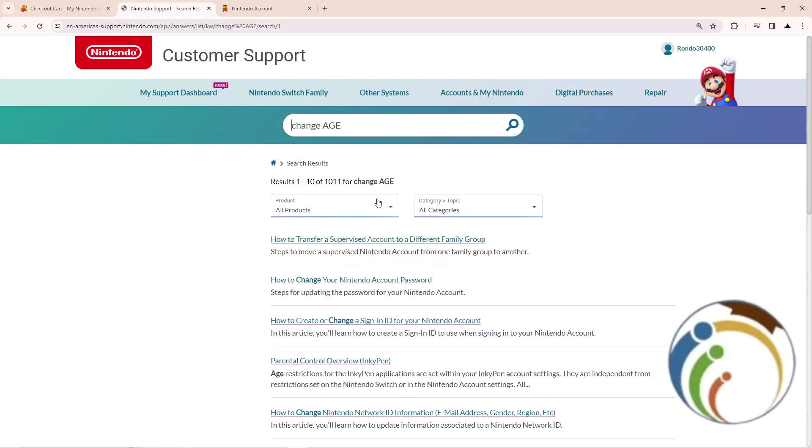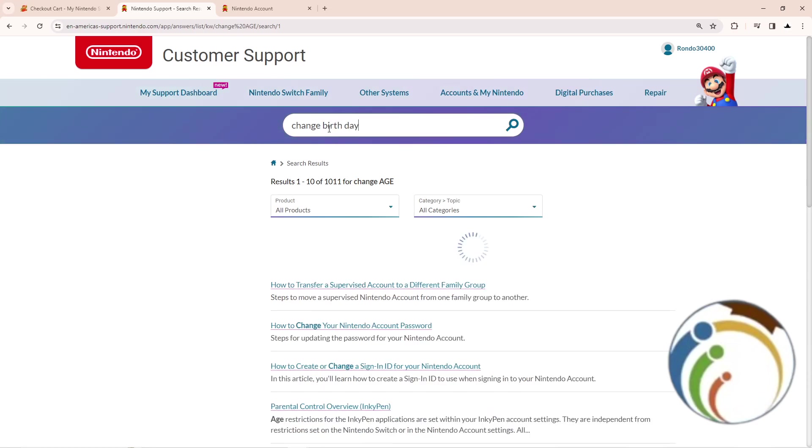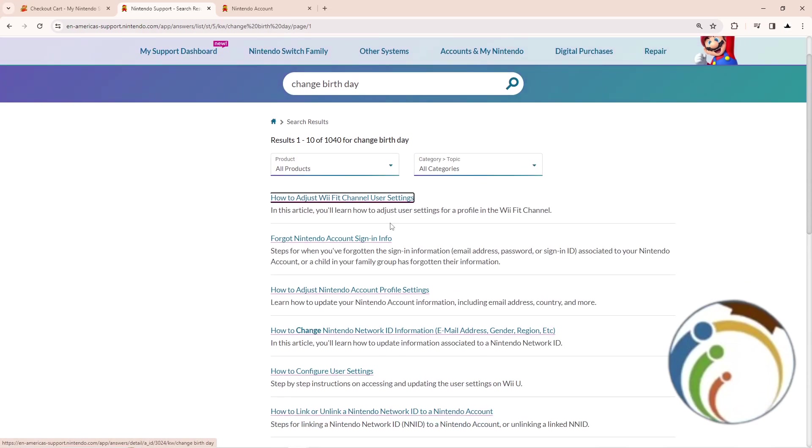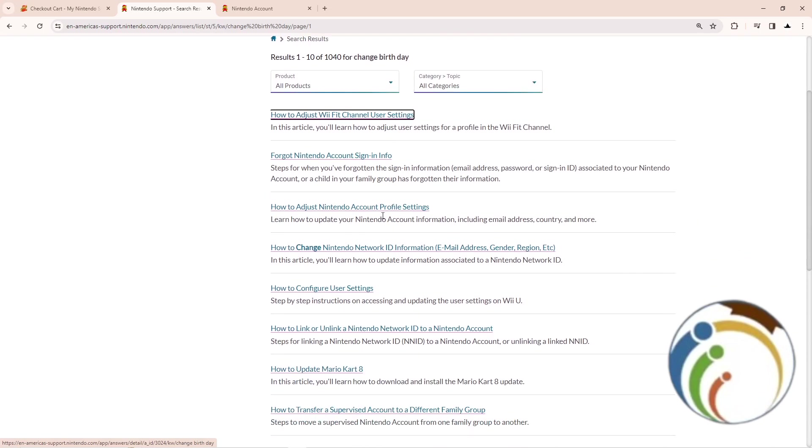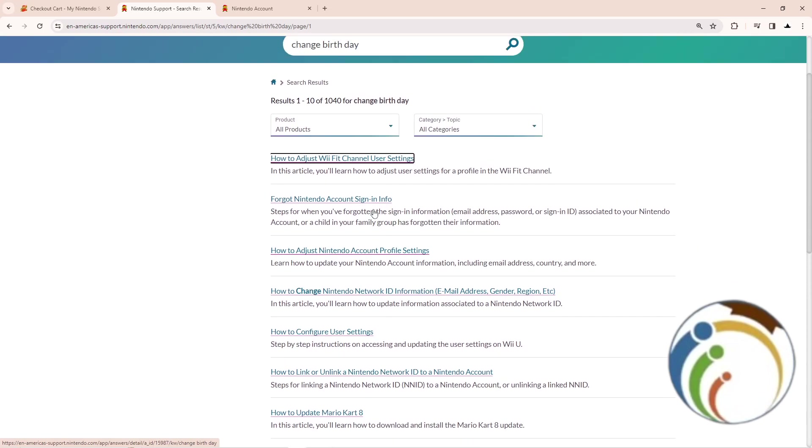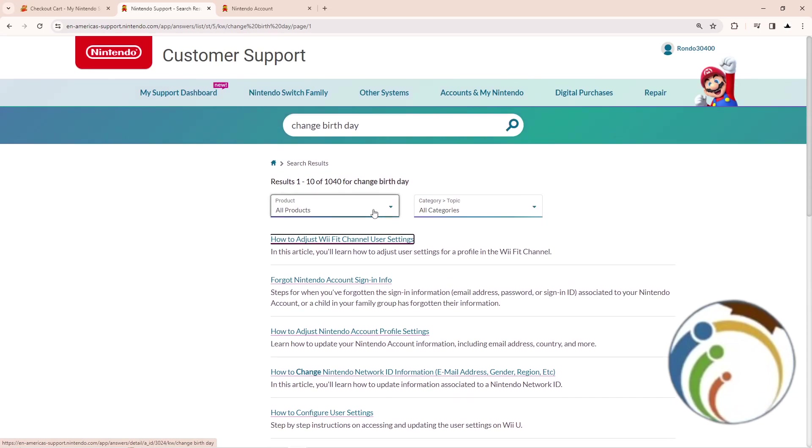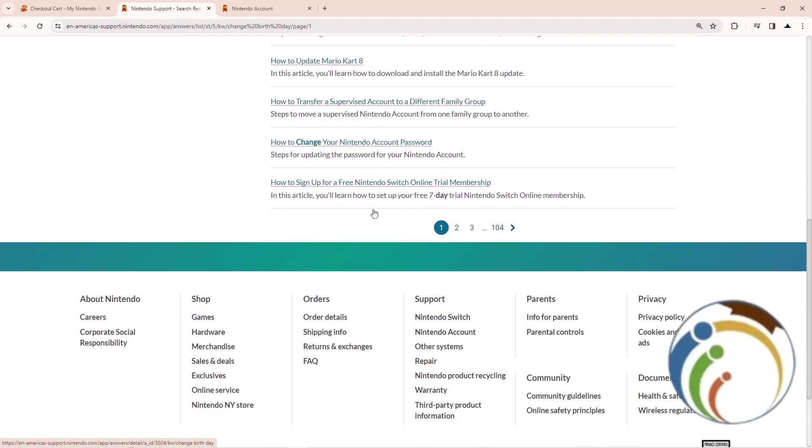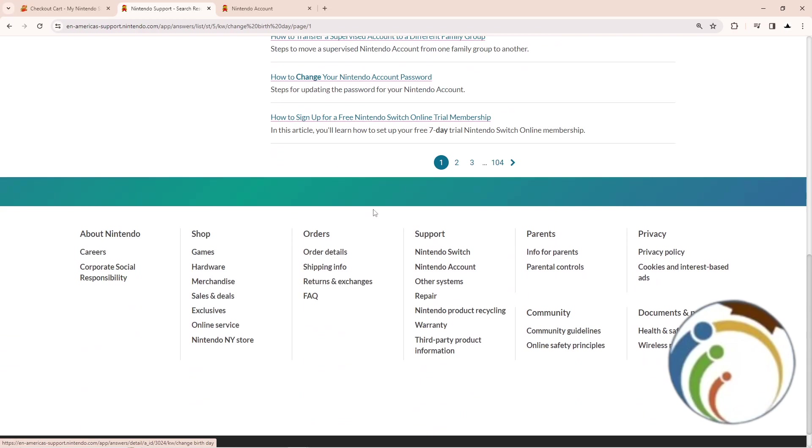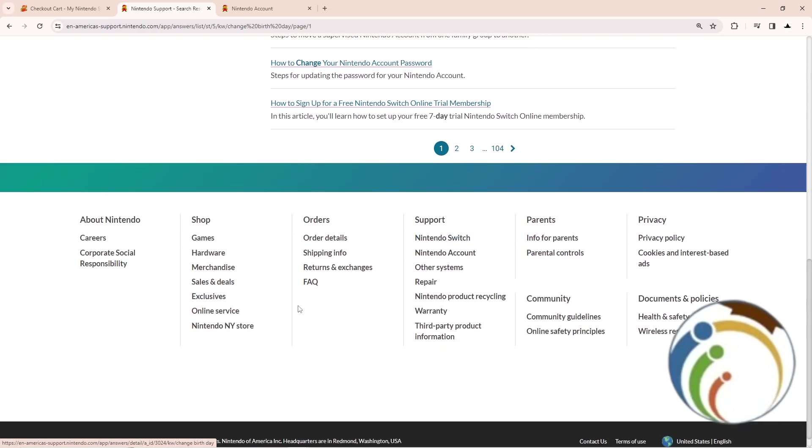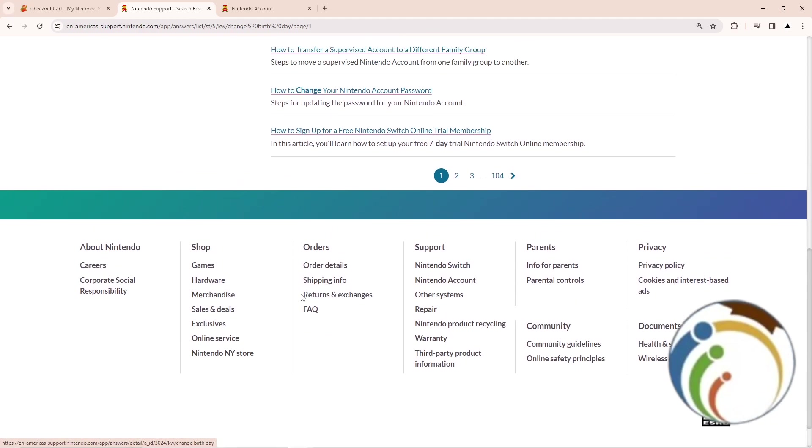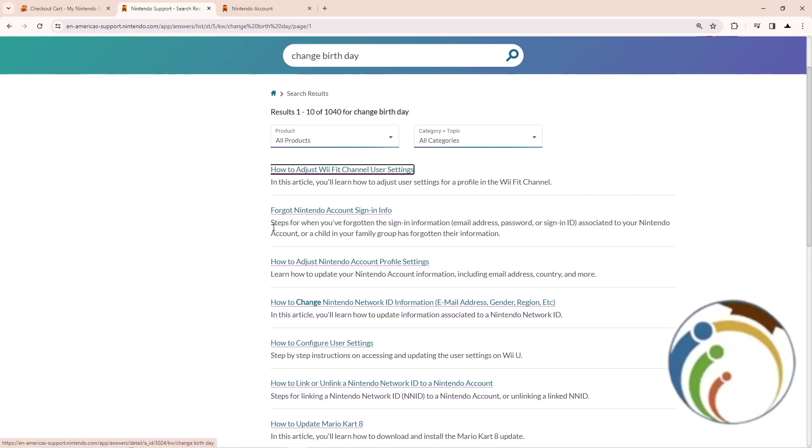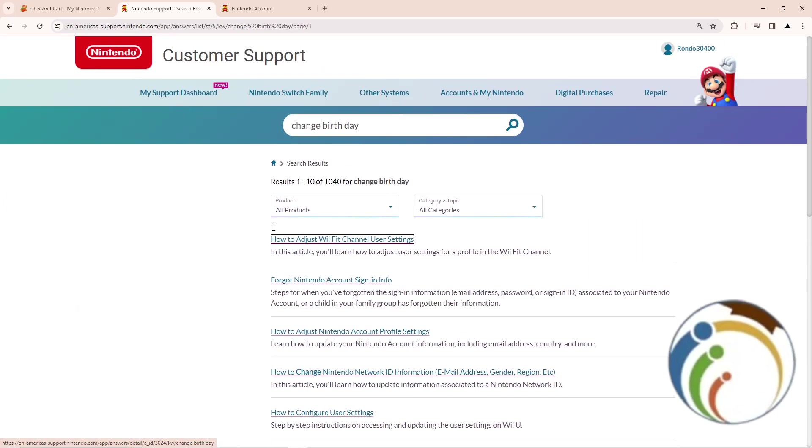As you can see, to change your age or birthday, you will find out that there is absolutely no direct way to do this. So you will need to contact customer support about that and they may help you through this page. Thank you.